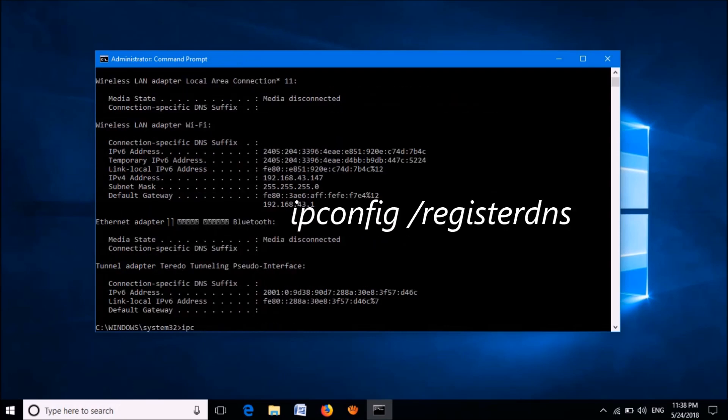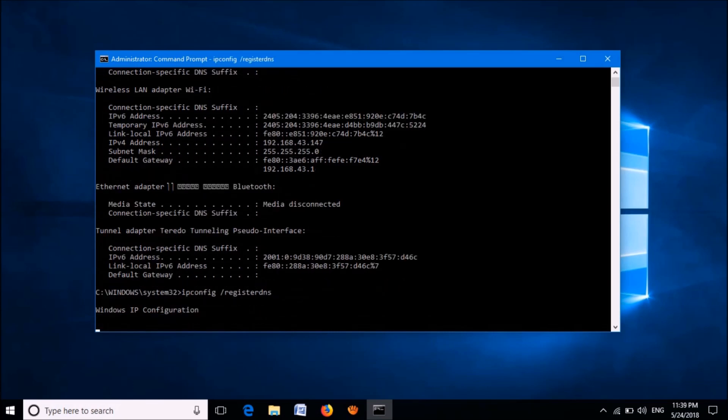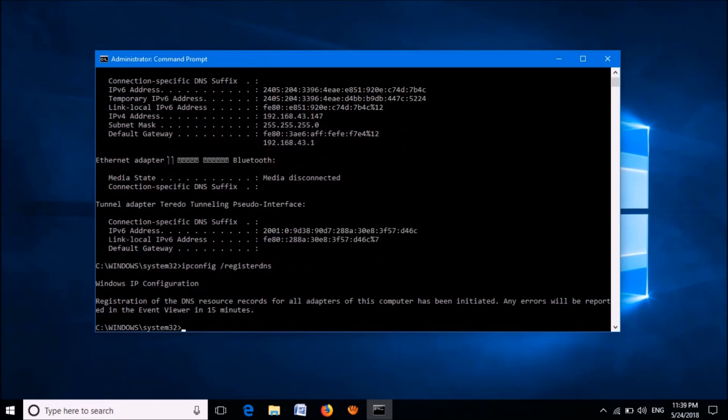You can copy this command from the description of this video below. After entering the command, hit the Enter key. Now close this window by typing here 'exit' and then hit the Enter key.